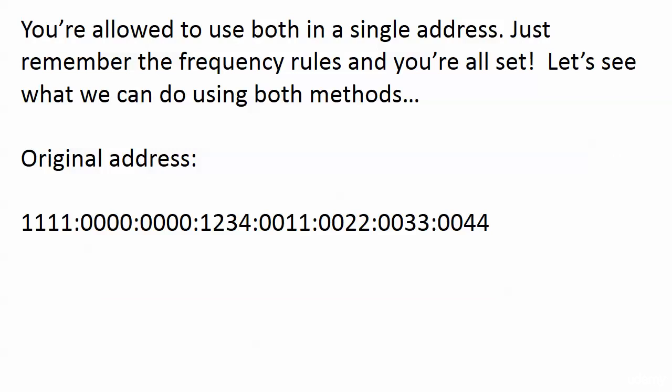You are allowed to use both of these techniques in a single address. You just remember the frequency rules and you're all set. What would we do here with this address? If this is the first time watching the video, go ahead and write it out. But you could also pretty much eyeball this one and say, here's where I would do zero compression, here's where I would do leading zero compression. There is nothing illegal about this address, and there are different legal ways, even with compression, to express this. You could do zero compression on that second and third block, put a double colon in there, and then just leave the rest of it alone. It is not a law of IP version 6 that you have to use as much zero compression and leading zero compression as you can.